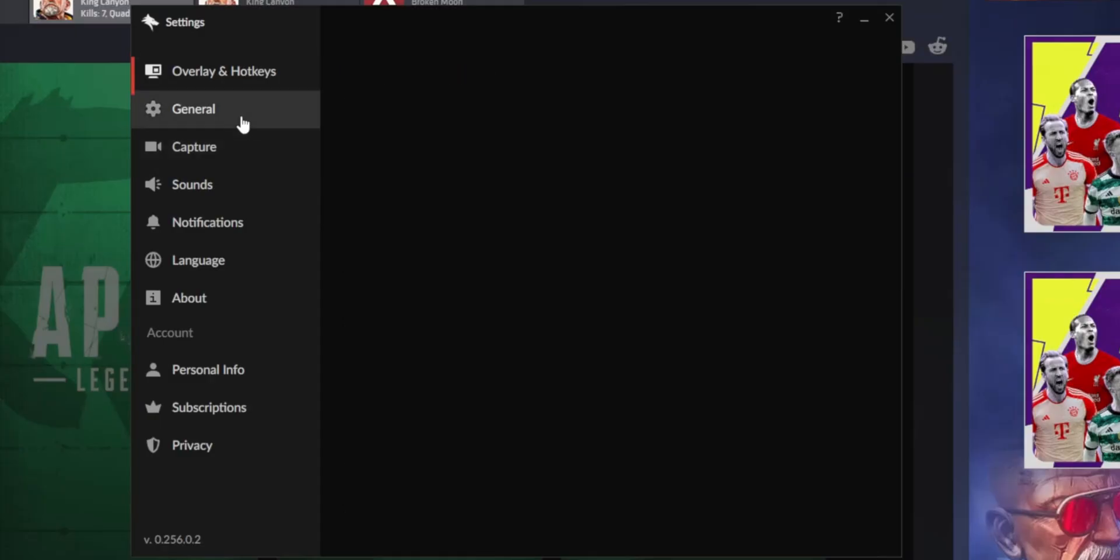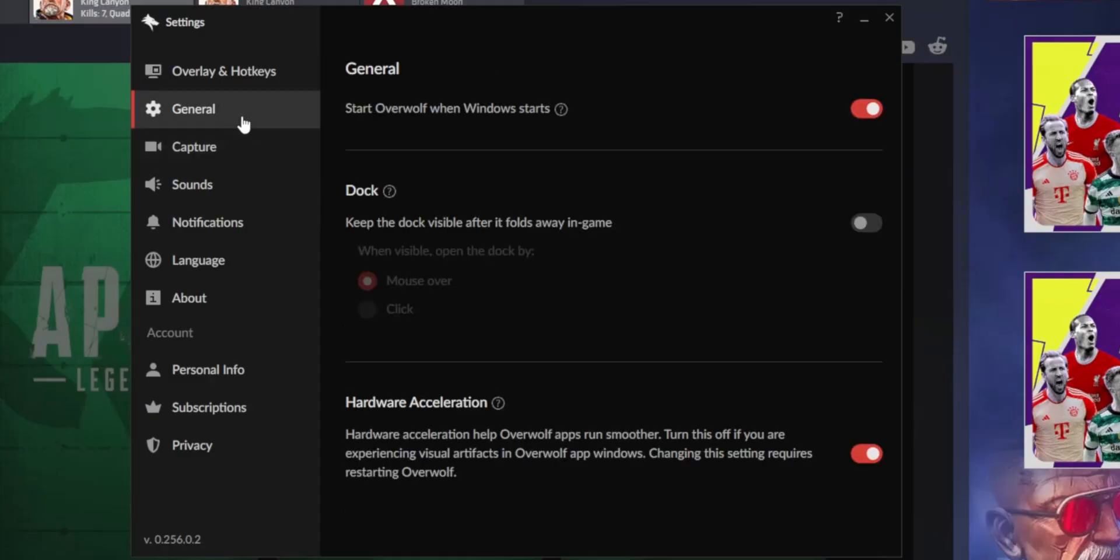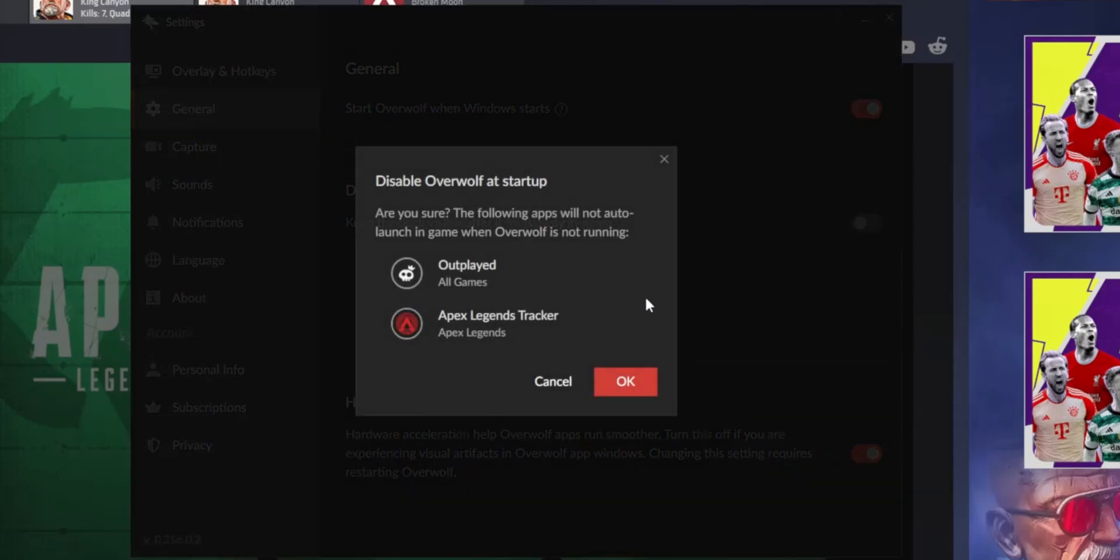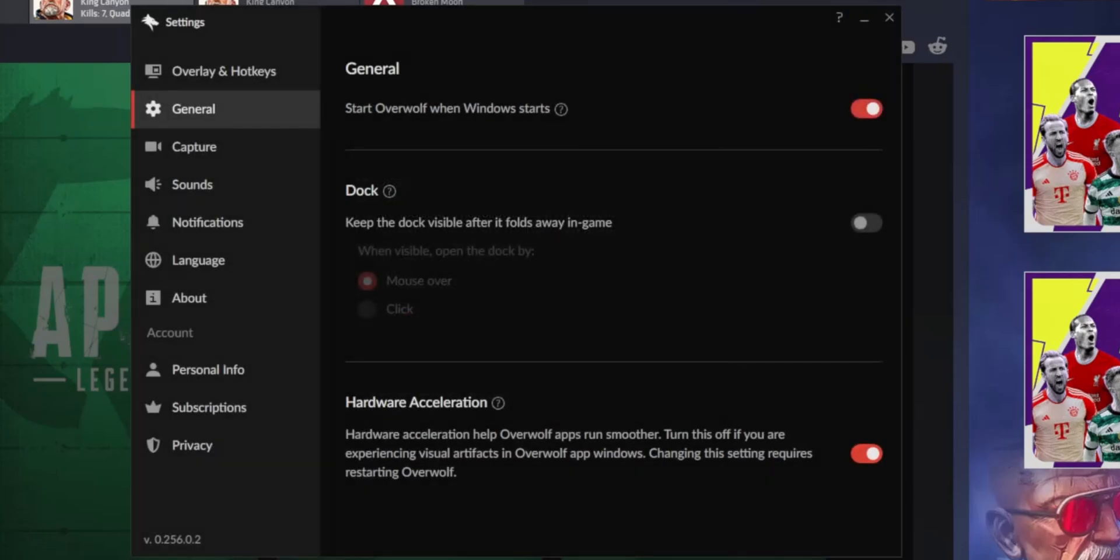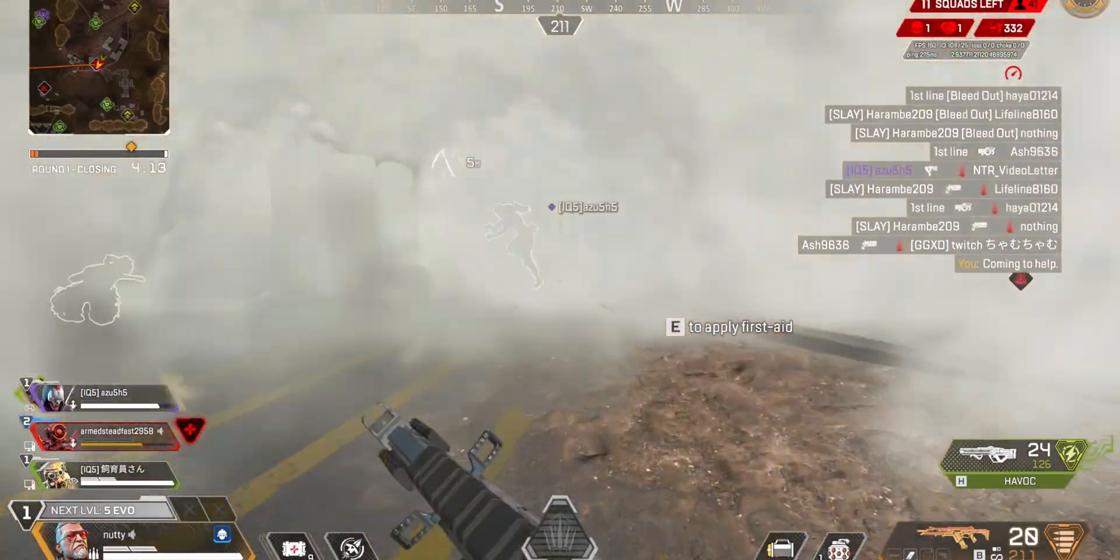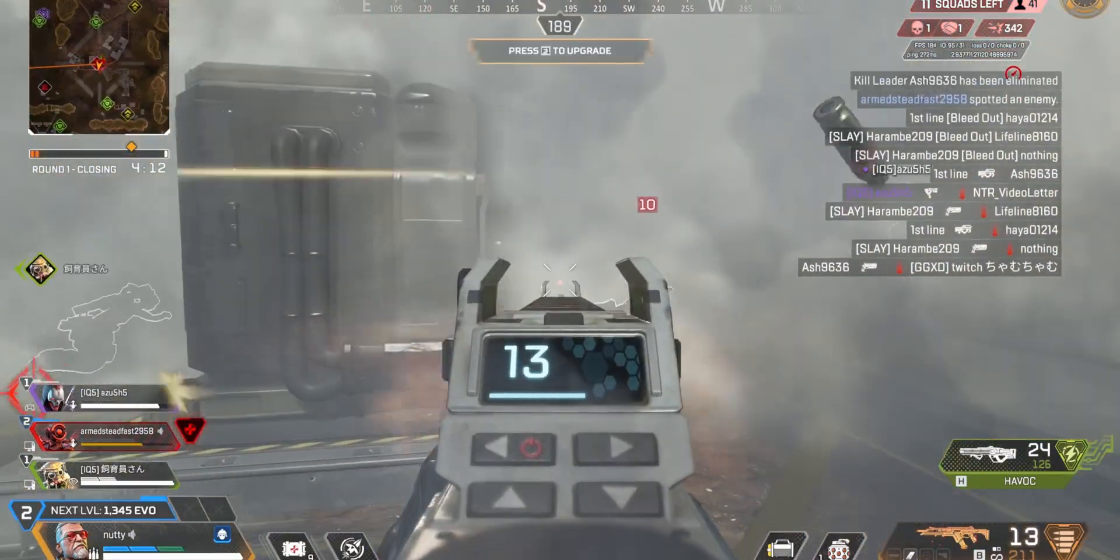And that's pretty much it. You just have to make sure you have Overwolf running in the background. Overwolf is the overlay software that runs Outplayed, which is why you need to have it running. But yeah, it works really well.